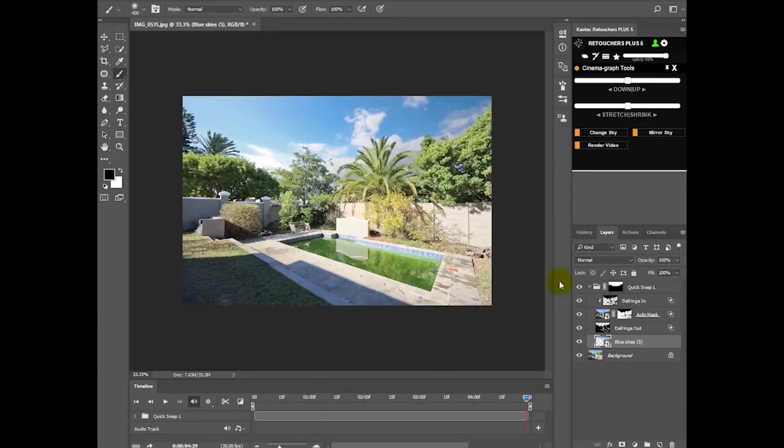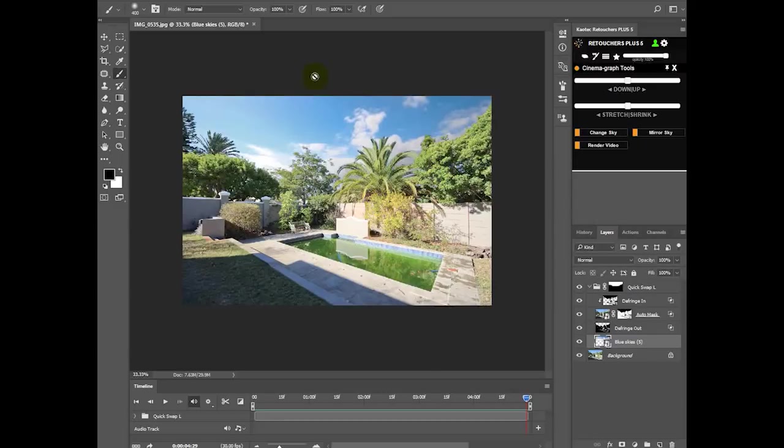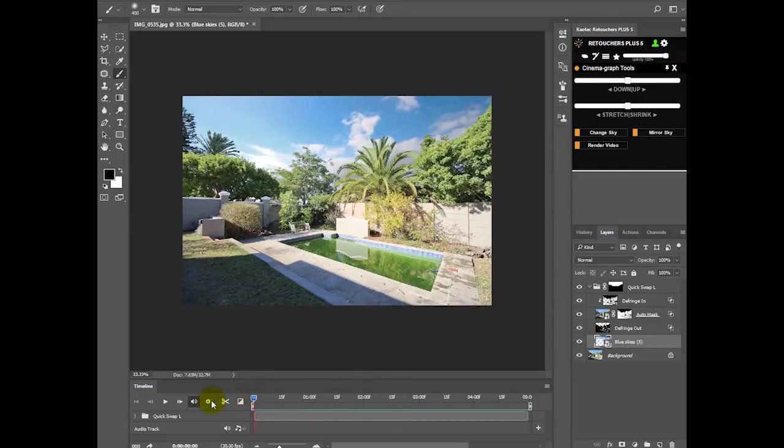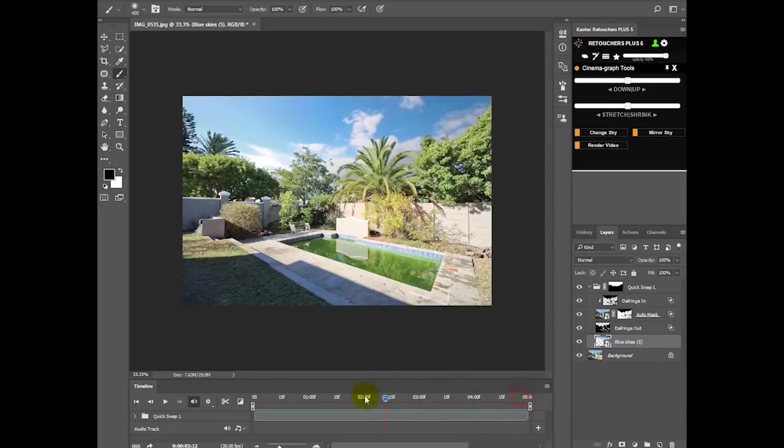Now what we can also do is you can click Play and then the clouds would be moving. So you can also render a short clip using your sky image, so just in case, you know, sometimes it gives a nice effect having the clouds move. So that is done automatically when you do your sky replacement.